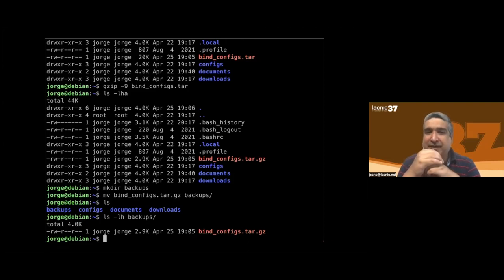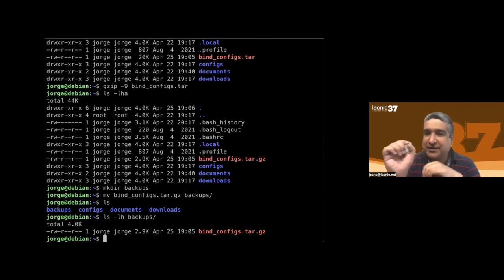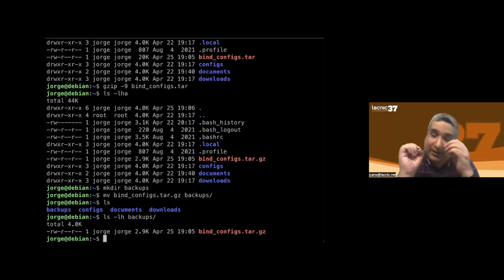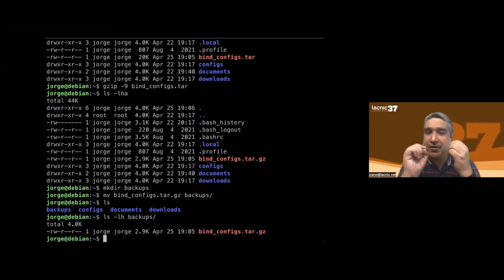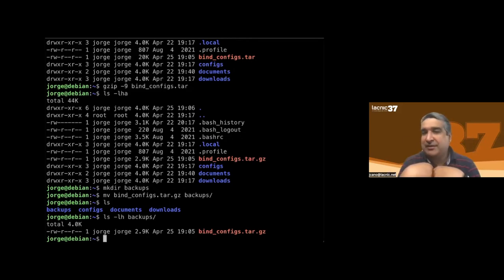I added the '-a' option to the 'ls' command. What this does is show all files in Linux, including hidden files — for example, '.bash_history', '.bash_logout', '.bashrc', and '.profile'. Files starting with a dot are hidden and are not listed by default. If you add '-a' to the list command, these hidden files become visible.